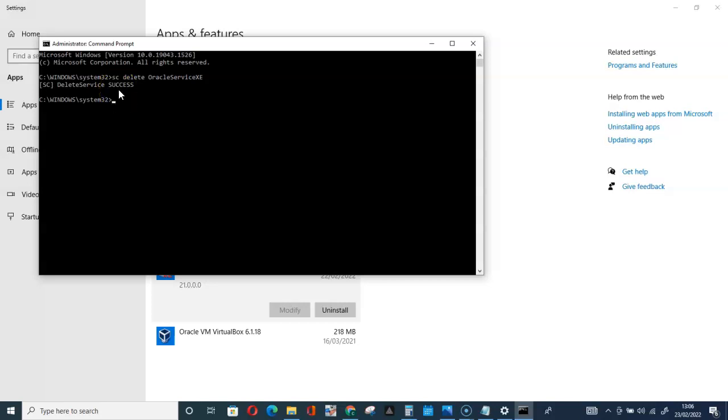After this, restart your system and you will be good to go. If at the end of it you are successful,